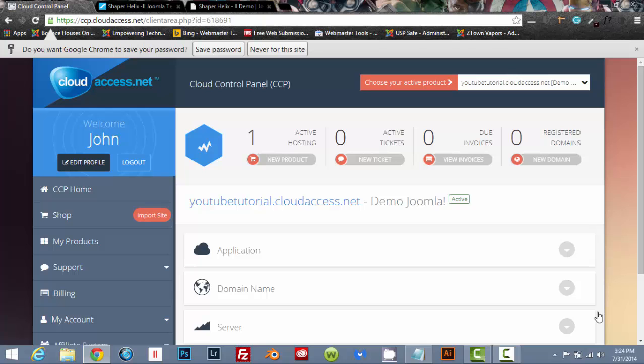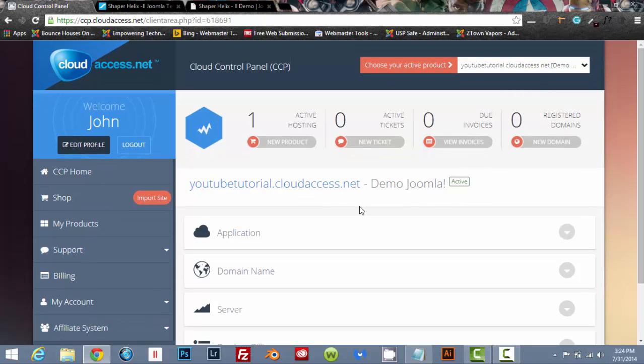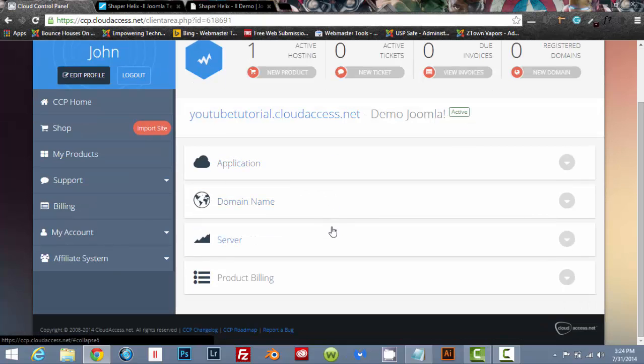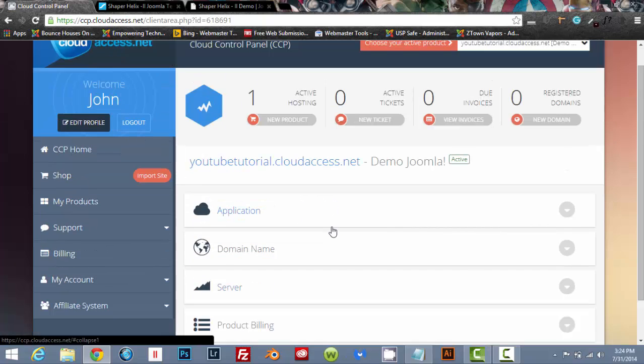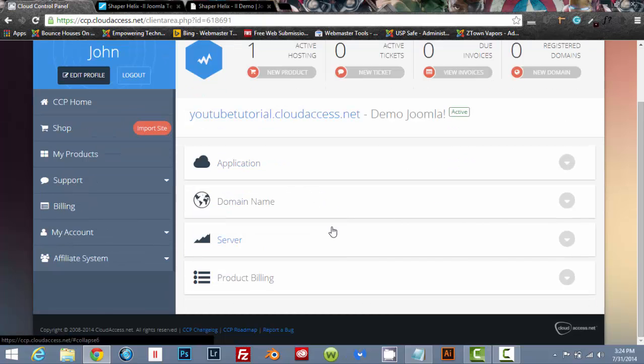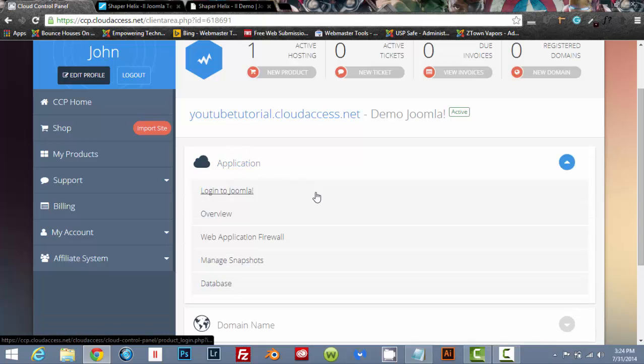All right, that's done. We are up and running. They have put our website together for us, basically a very basic version of it. So click on application and log into Joomla.